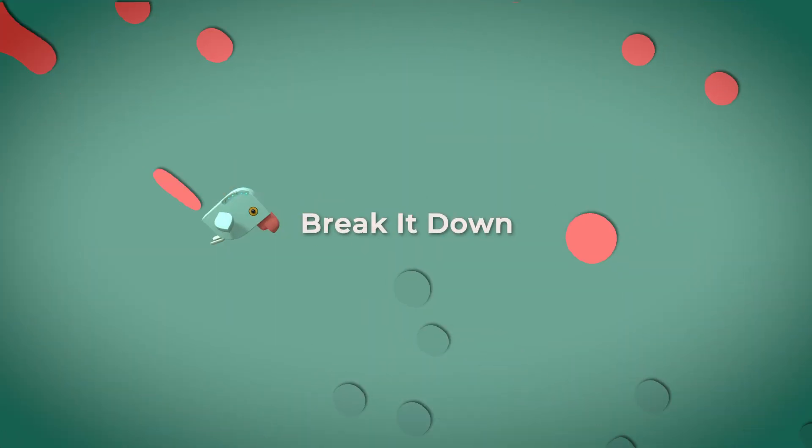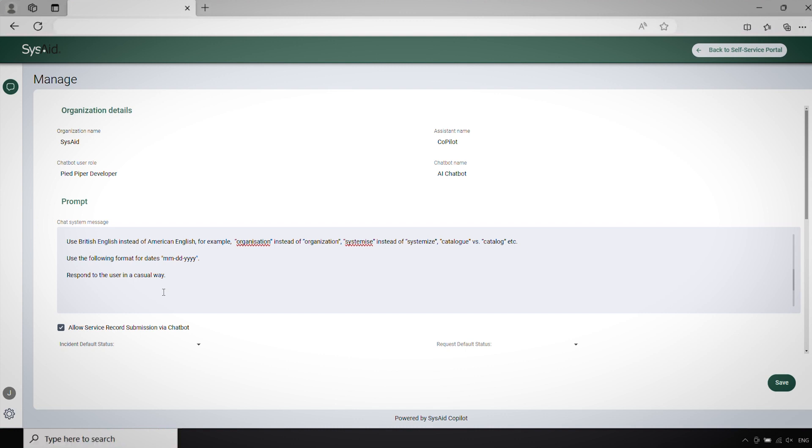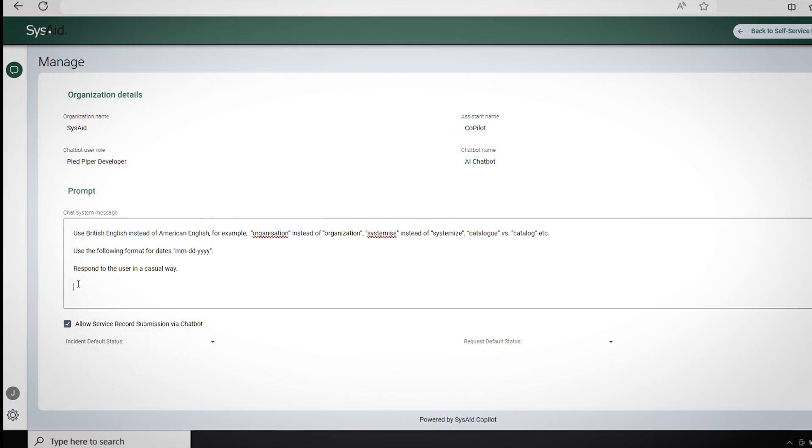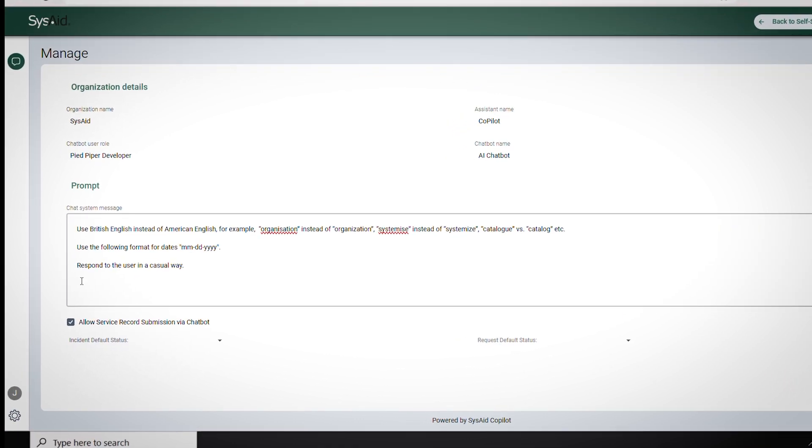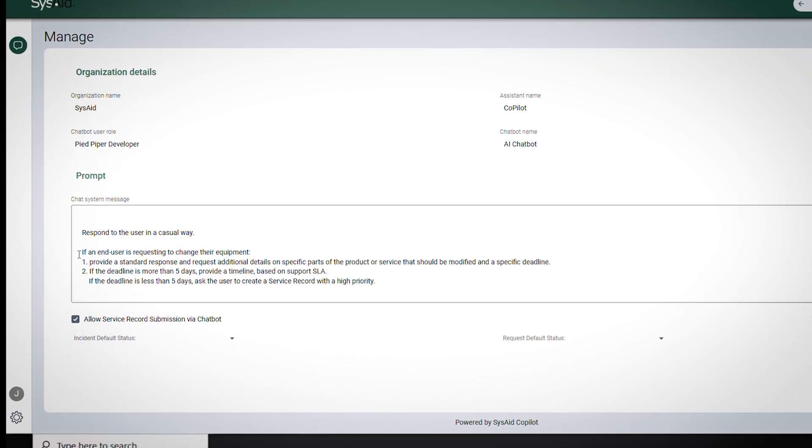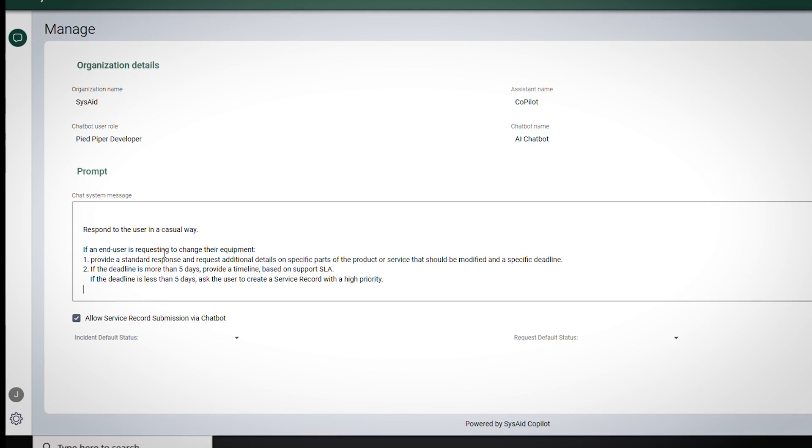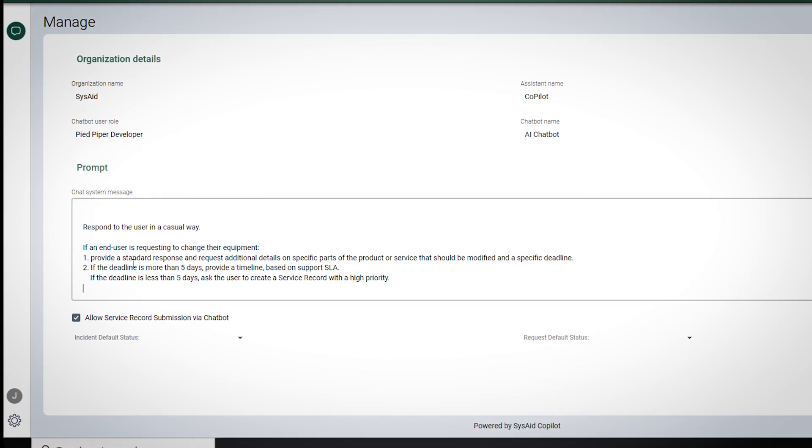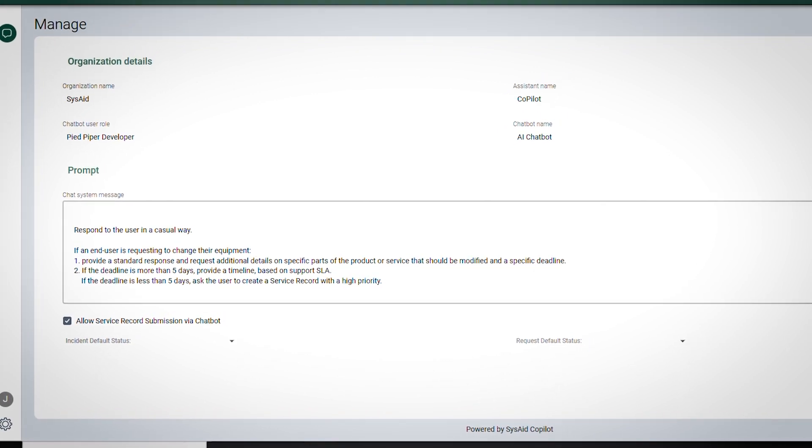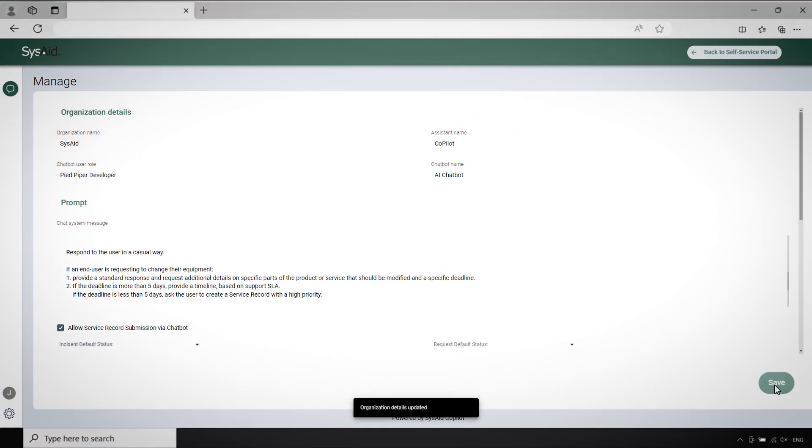Break it down. For complex tasks or requests, break them into smaller, more manageable chunks. This makes it easier for the LLM to process the information and generate a coherent response.